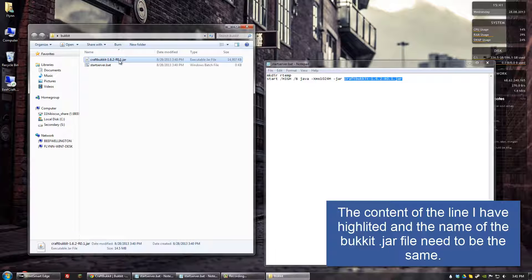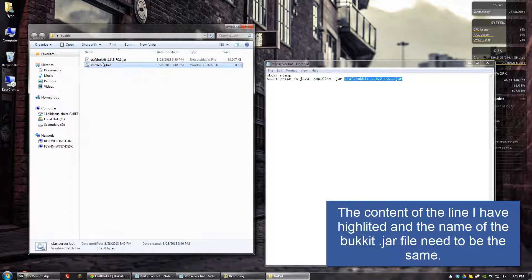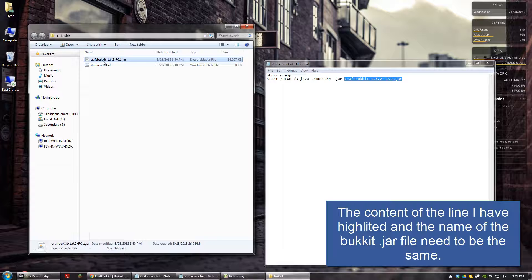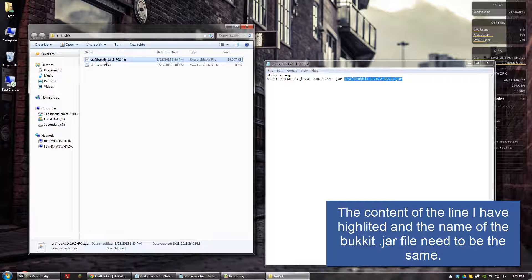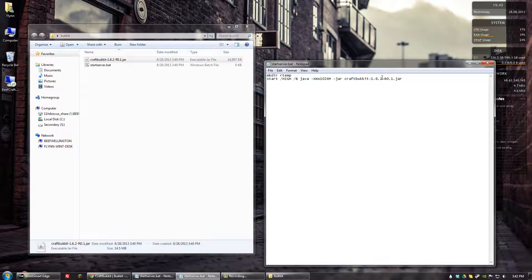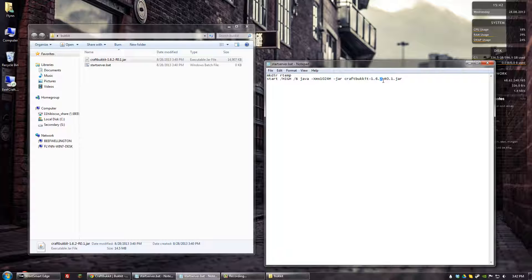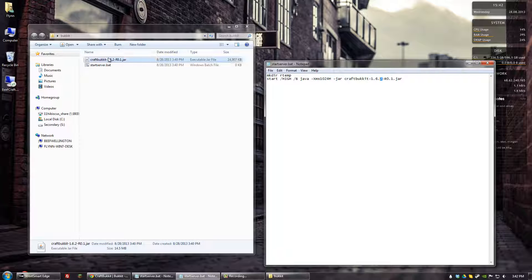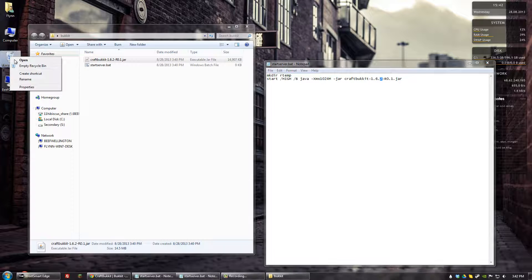If it's named something differently, like let's say we download 1.6.3 in the future. This will say 1.6.3, but this will still say 1.6.2. You want to make sure you change that or it won't be able to find the .jar file to start the server.